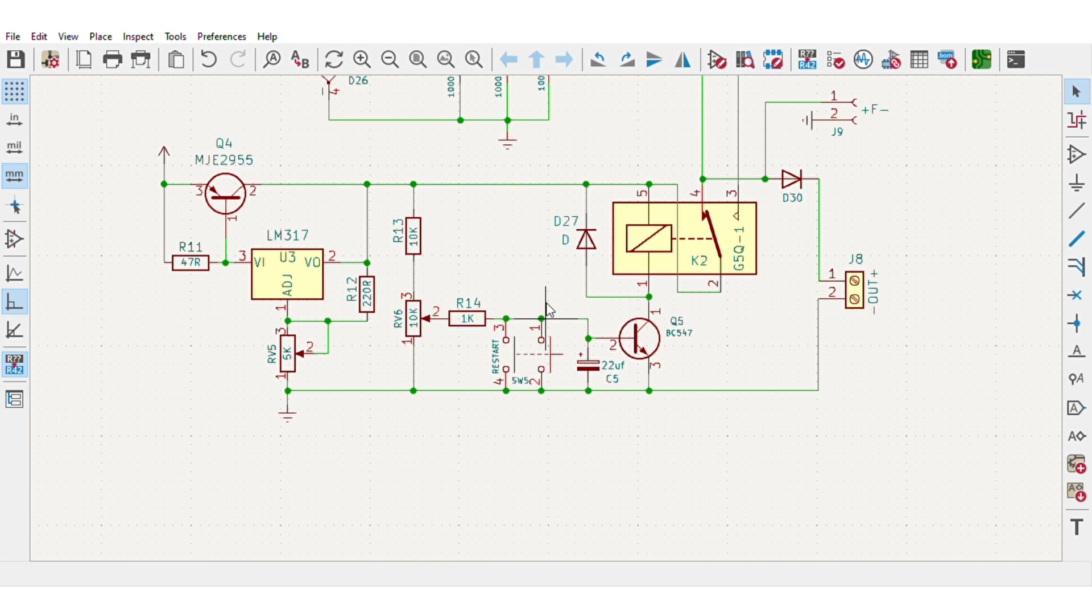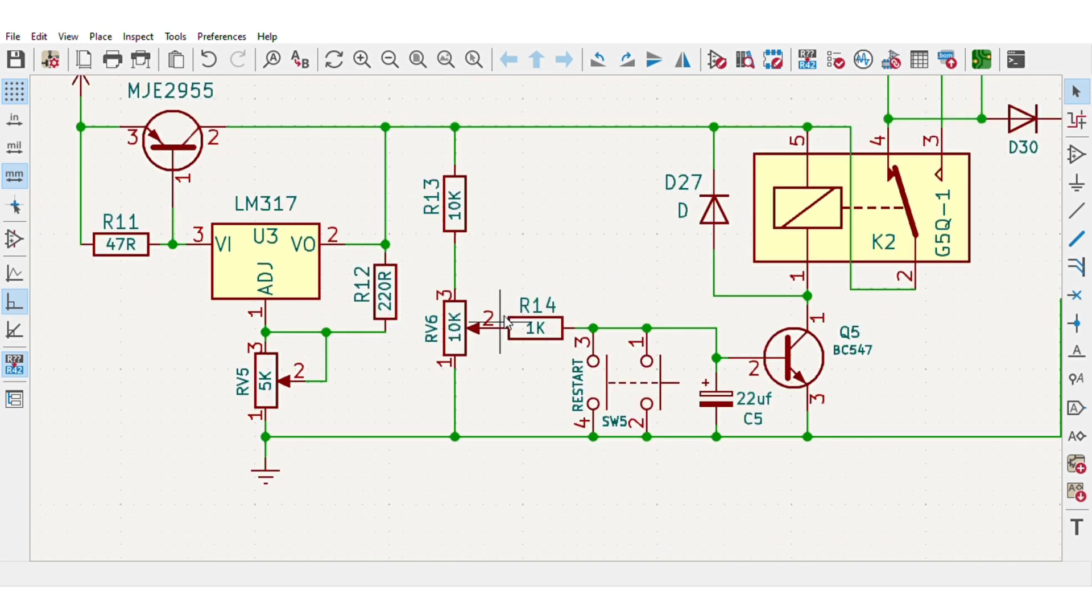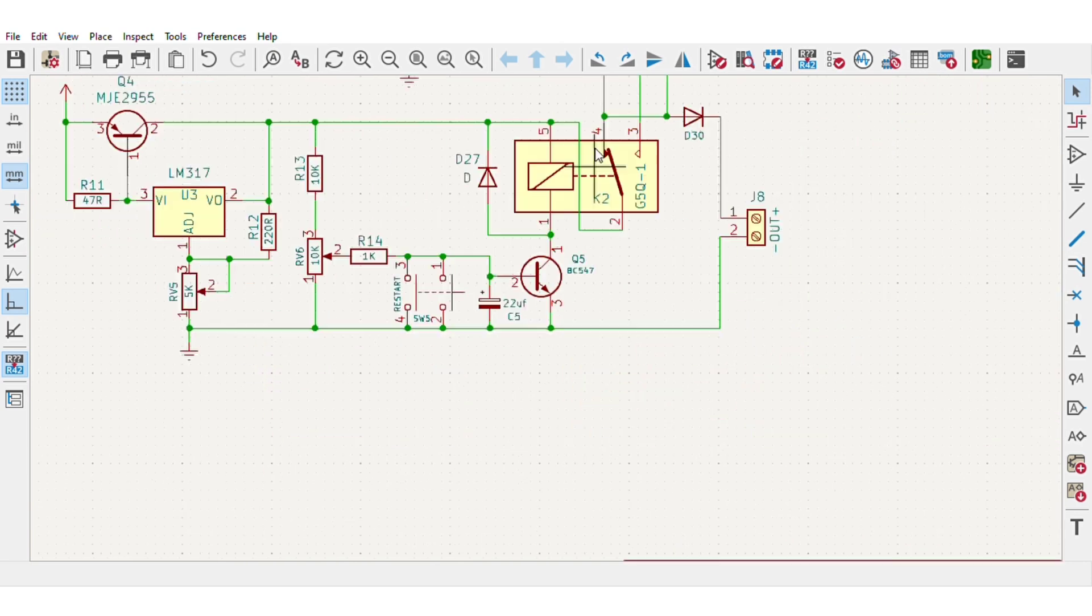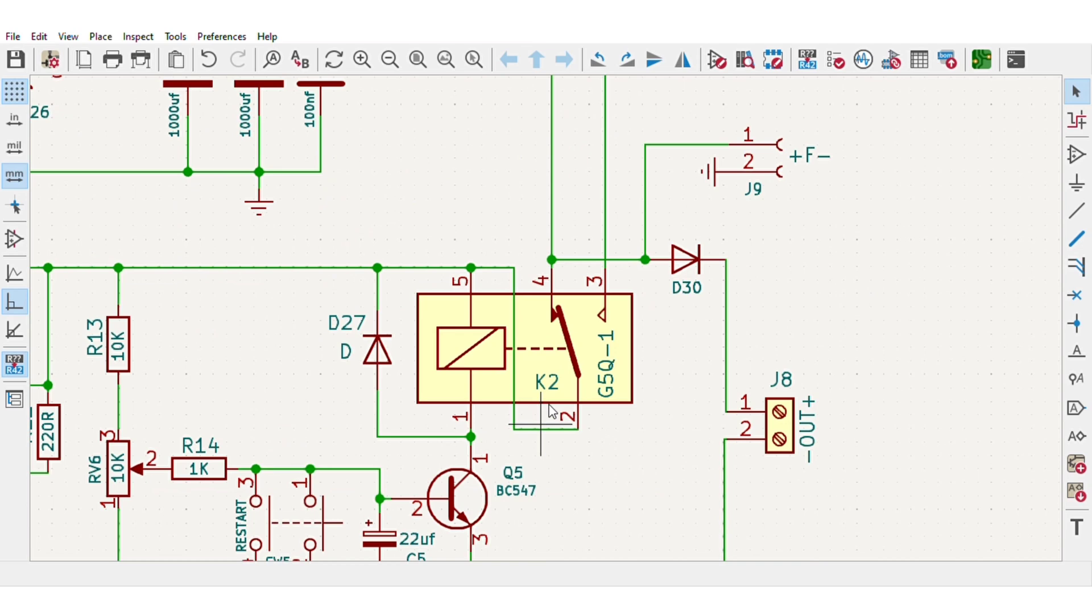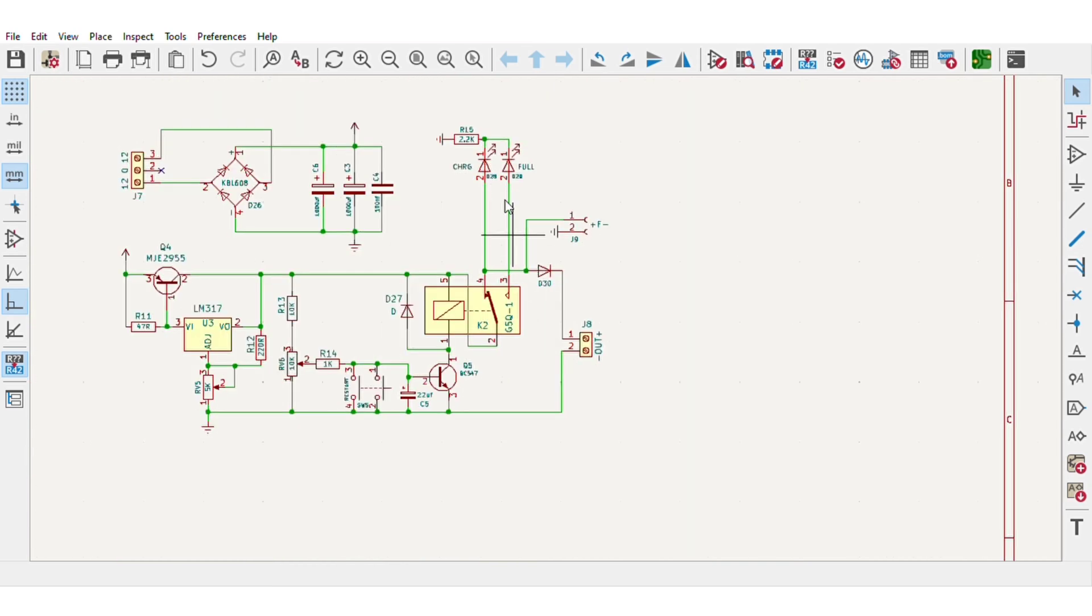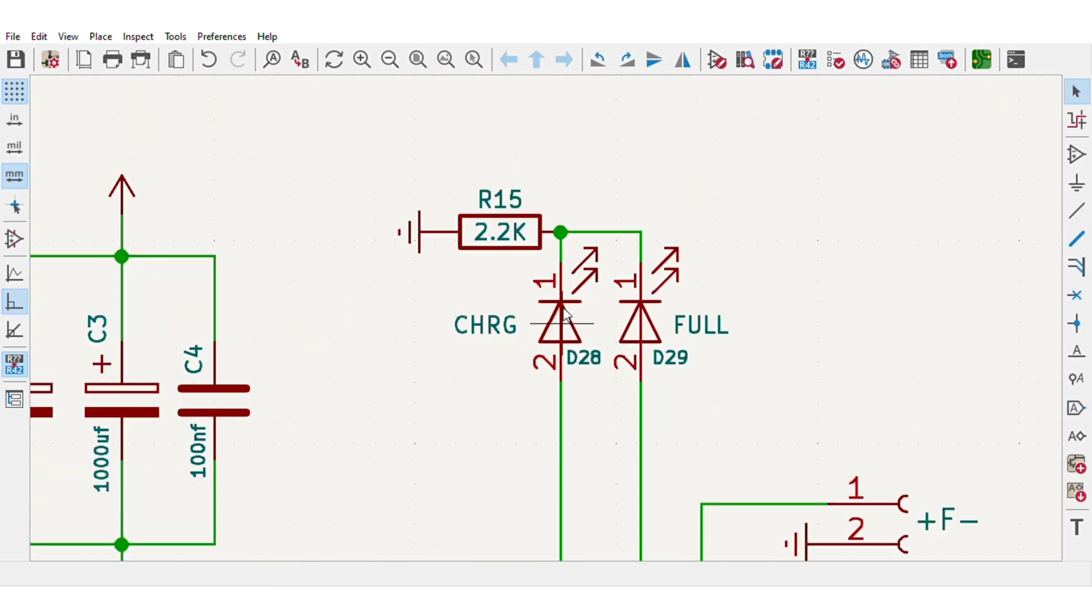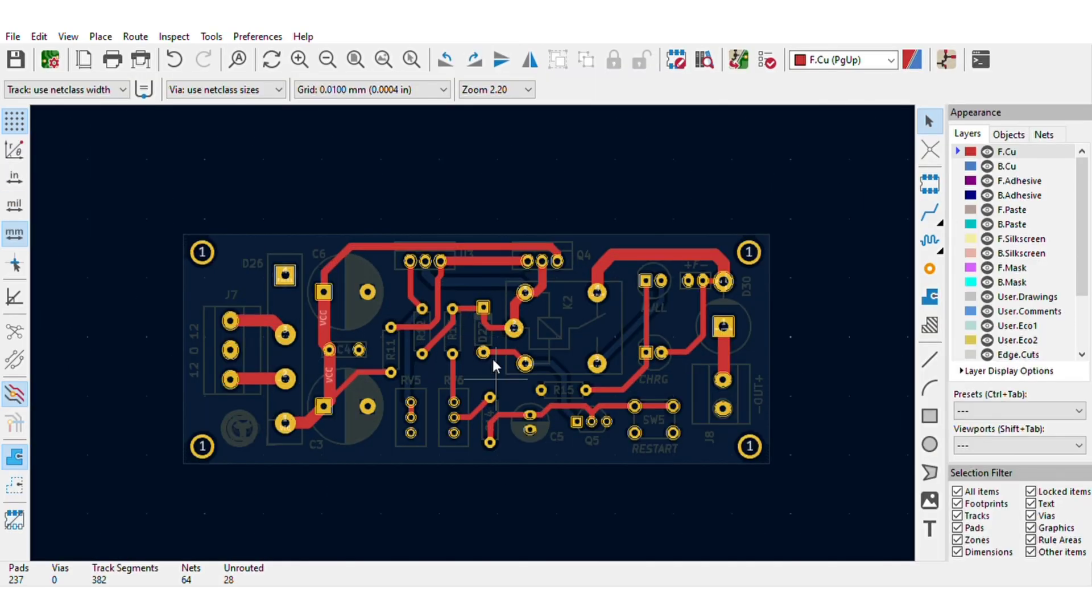Then it goes to the voltage divider section for adjusting cutoff threshold, and this relay switches output supply on or off. Also these LEDs indicate battery status, full or charging. For easy assembly I converted schematics into the PCB layout.